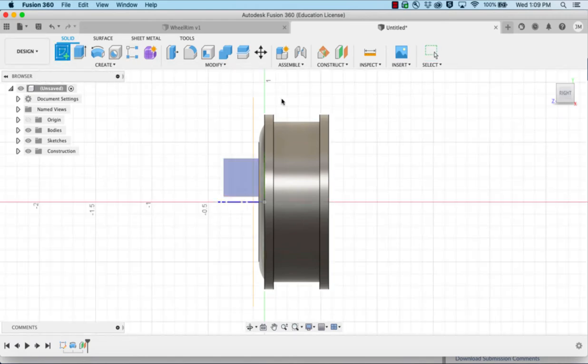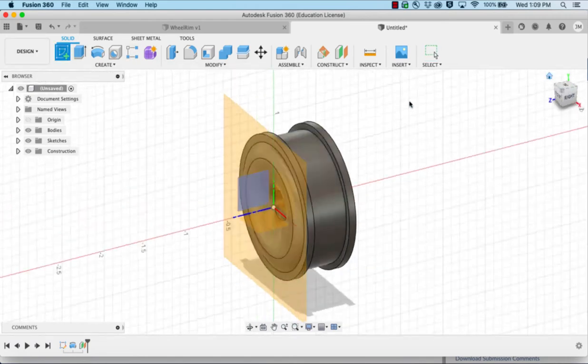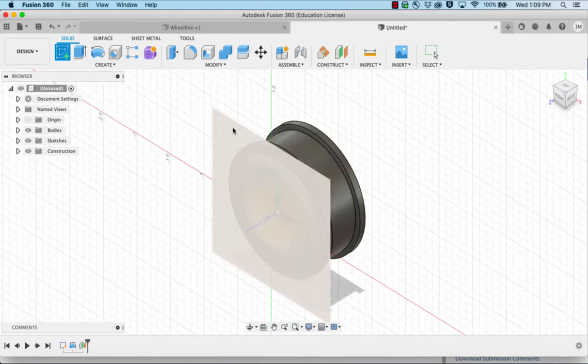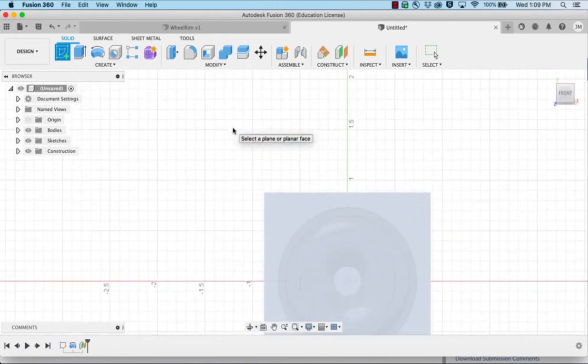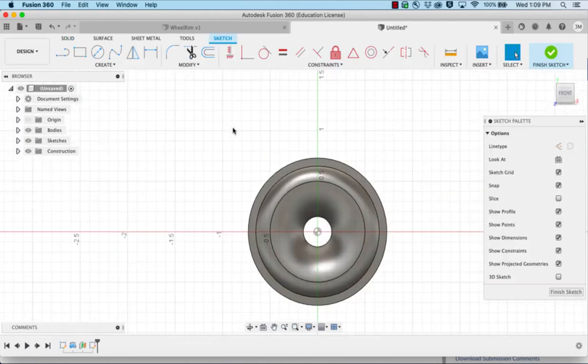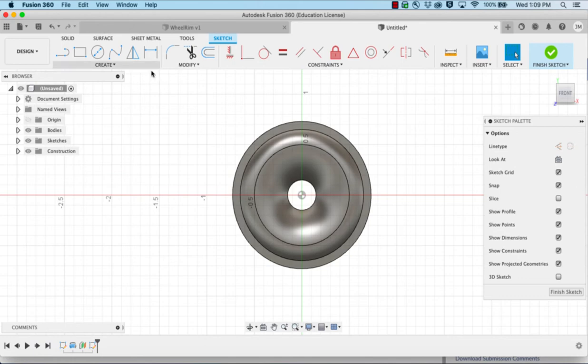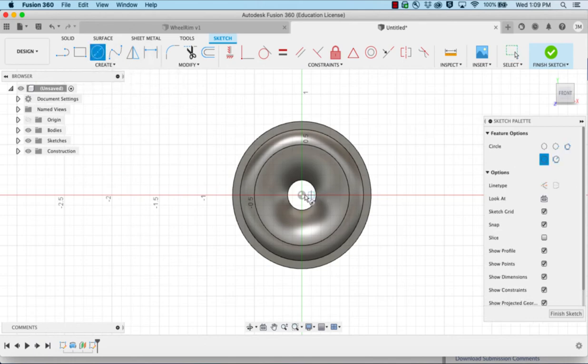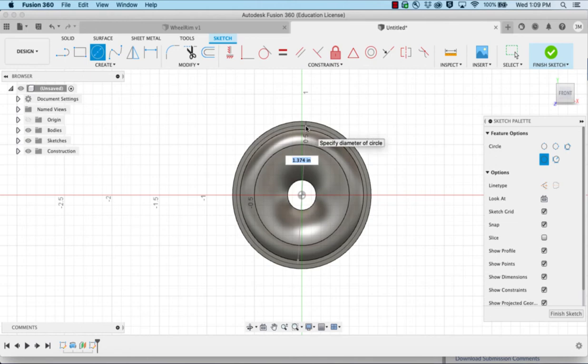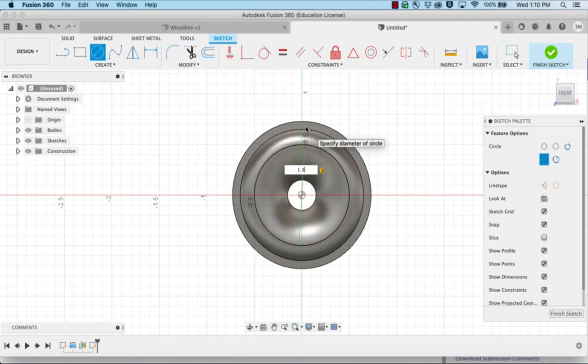I'm going to start a sketch and place that sketch on this plane. I first want to make a circle starting in our same center point, and it's going to be 1.3.